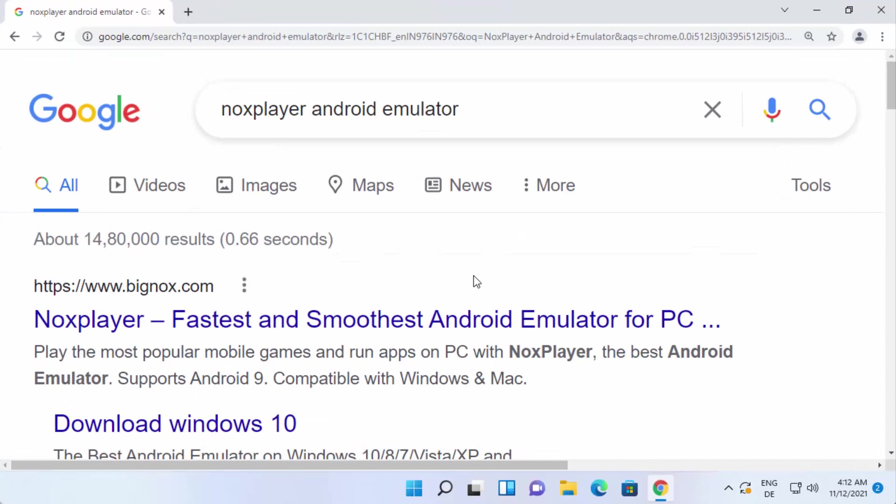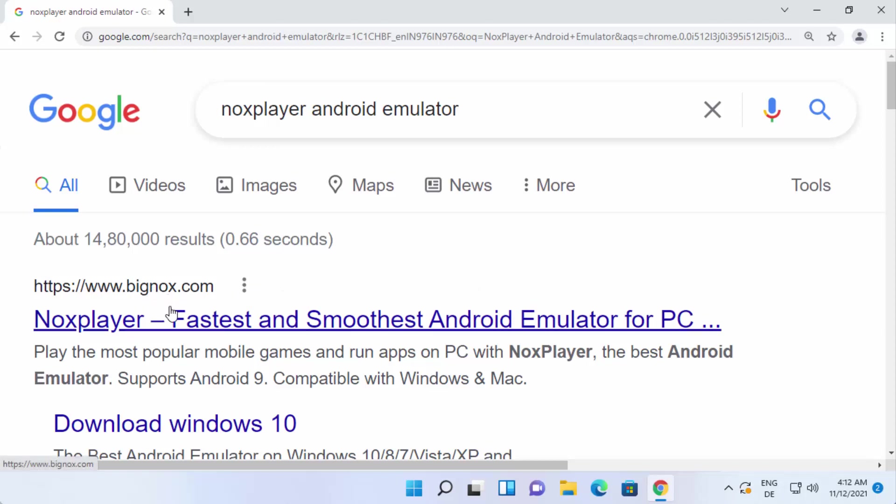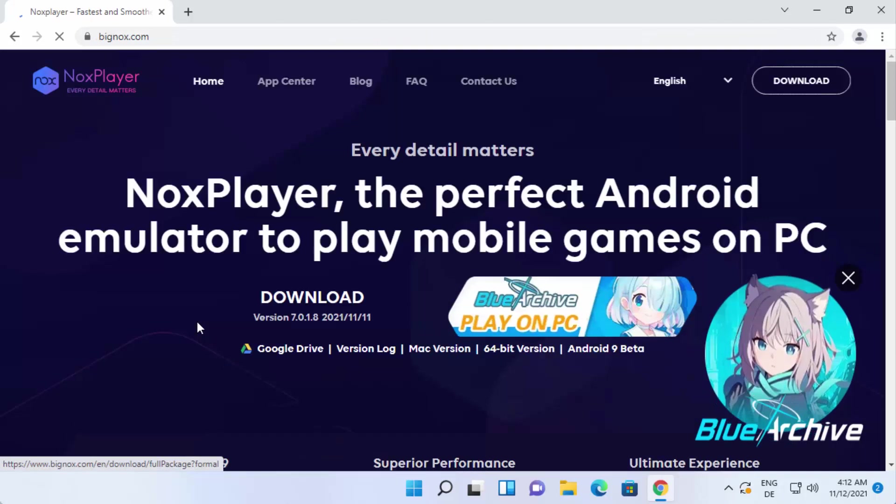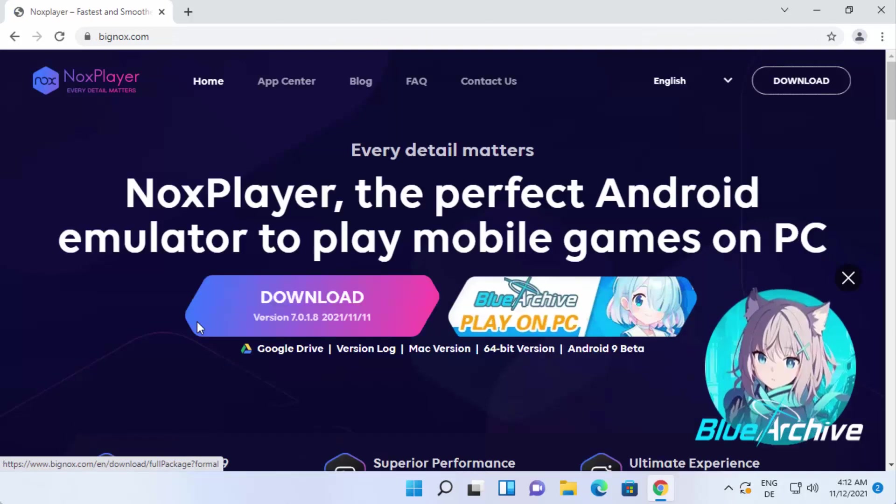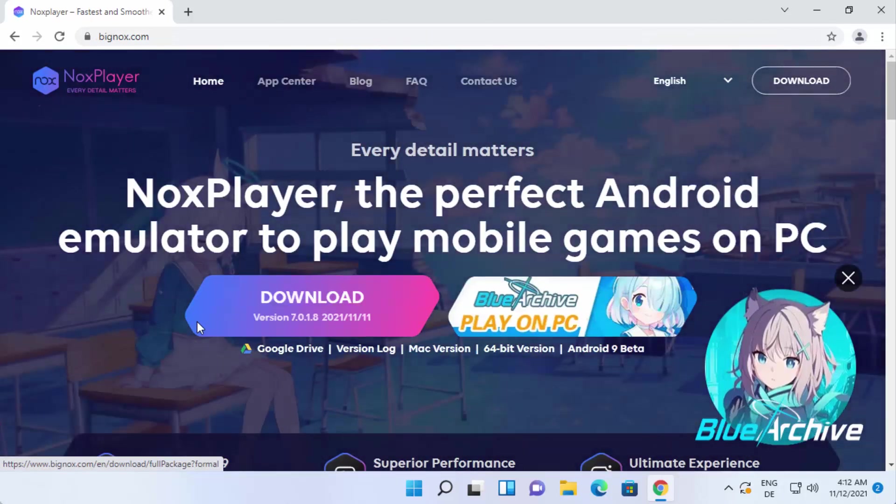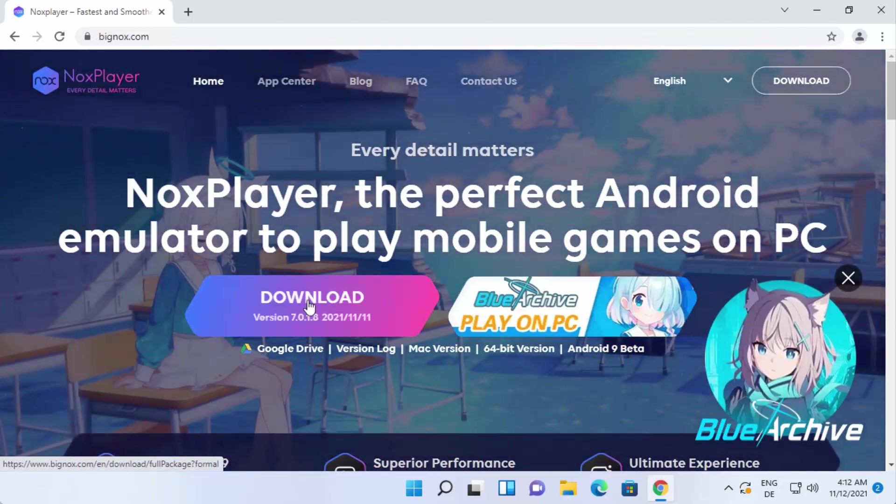So first of all, open your favorite browser and search for Nox Player Android Emulator. The first link which will appear here will be from bignox.com. Just click on this link and once this website opens...